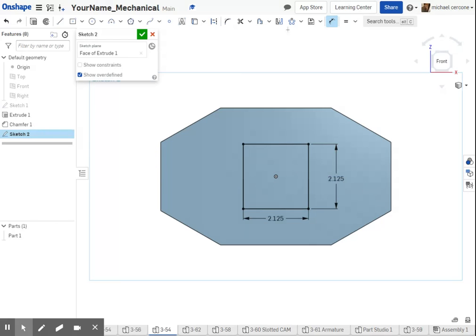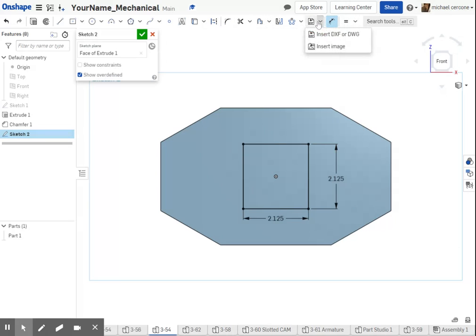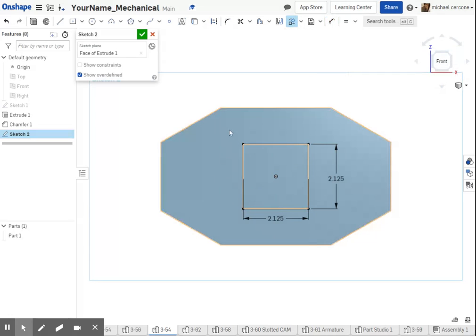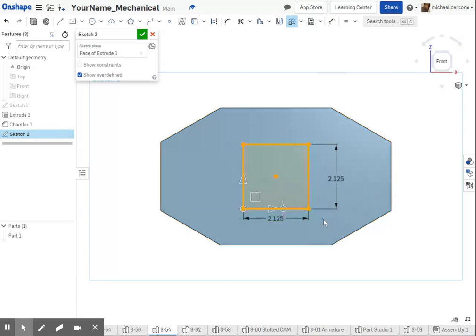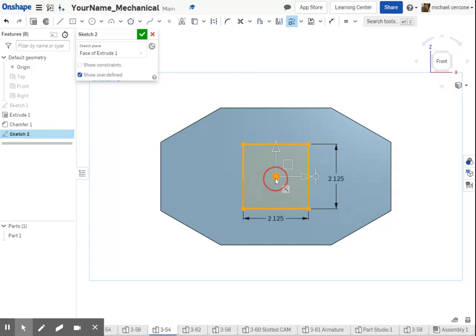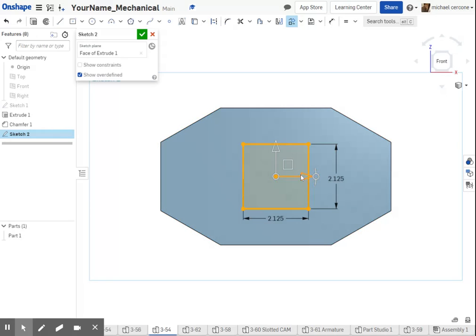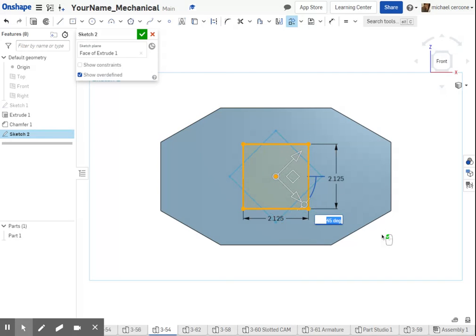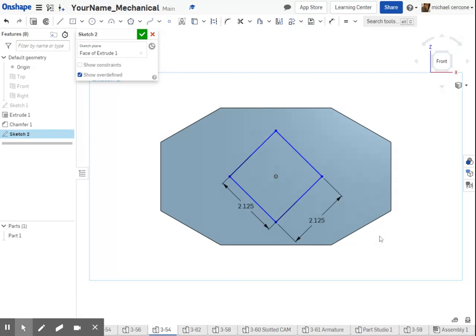Alright, so translate rotate is hidden underneath one of these tools. Here we go. So it's transform. It's hidden underneath the linear pattern, and you're going to select the entities that you want, choose your center, and then choose what you want to do. This is for translating. Here is for rotating, so I'm going to left-click and drag this, type in like 45 degrees, left-click, and it clocks it in.